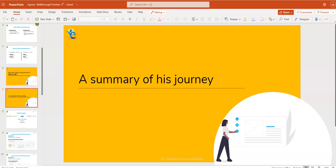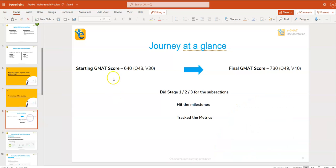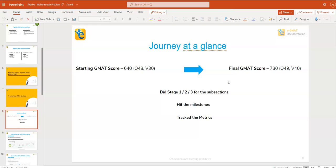So if I were to summarize this entire journey for you, from that starting score of 640 with the Q48 and V30, reaching to that 730, improving from V30 to V40 and that one point increment in quant. Mind you, it might seem very little right now, but that one point is the difference when we talk about scores, for example, let's say 710 versus a 730. That's when this one point becomes so very important.